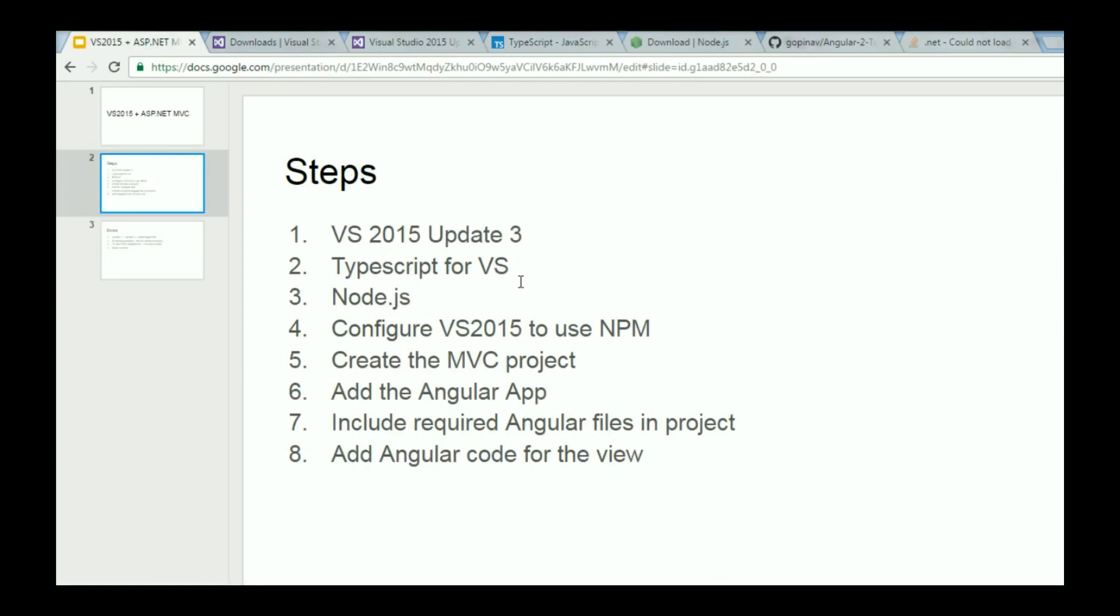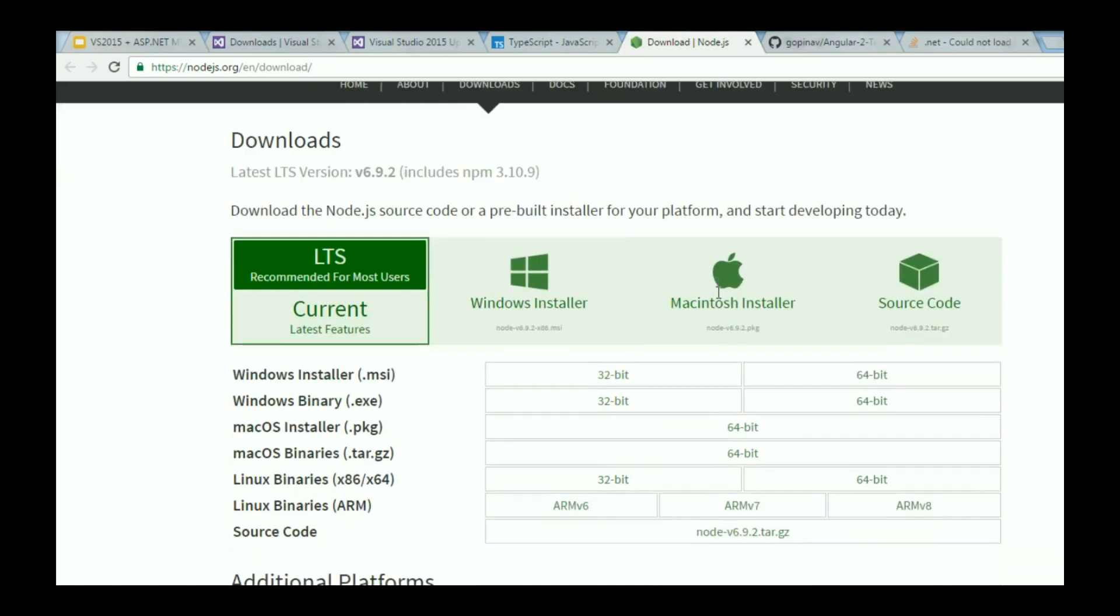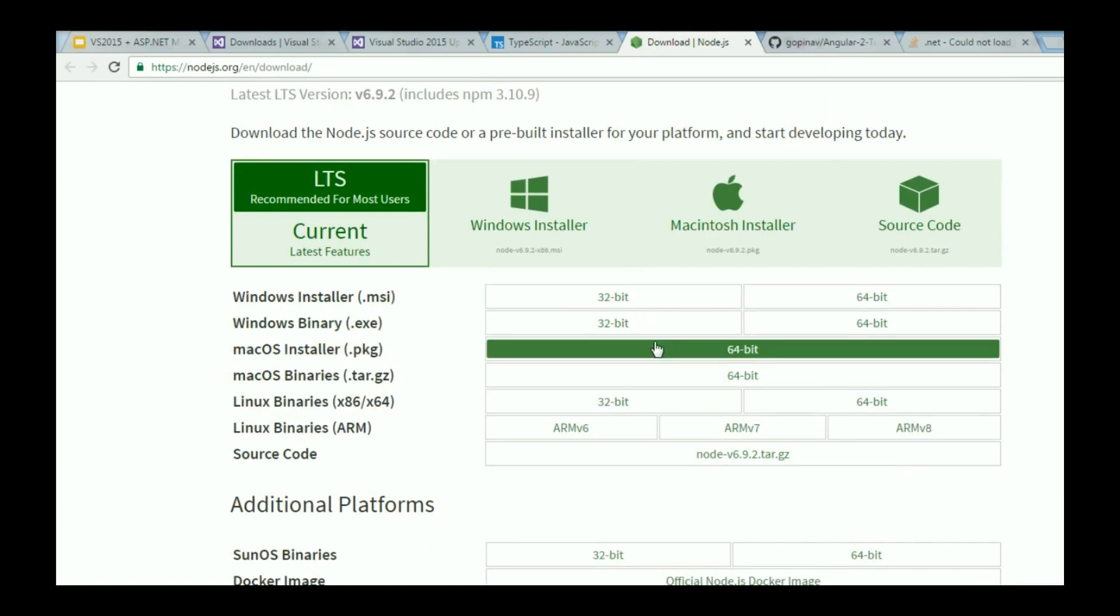Step 3 is to download and install Node. Go to the link in the description, nodejs.org/en/download and select the appropriate version of Node for your machine. Once you install Node, it is also going to install NPM for you.